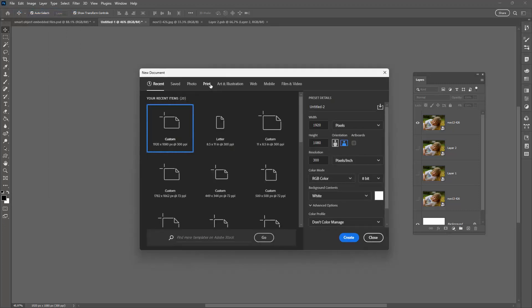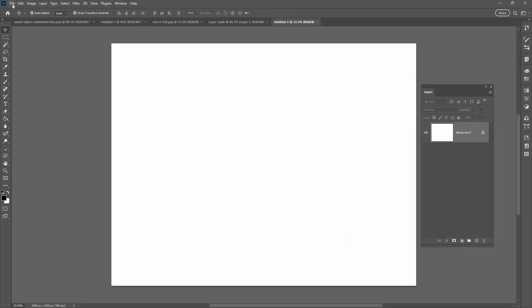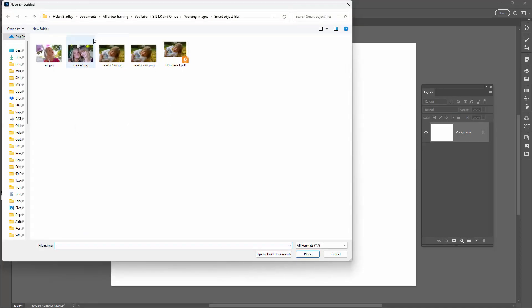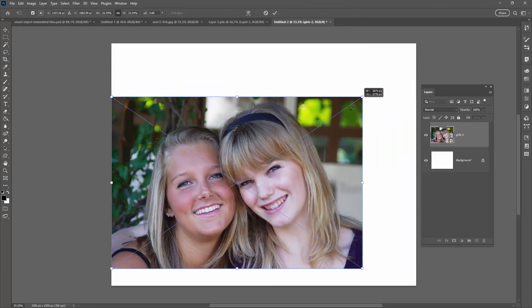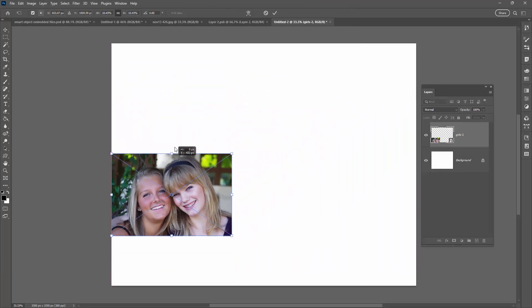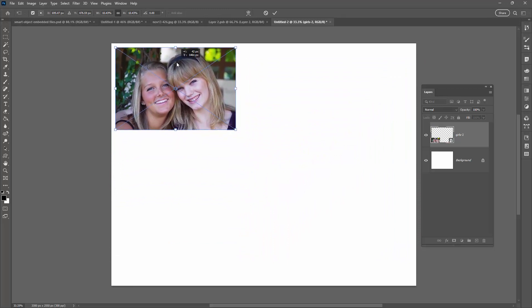I'm going to File New. I'm going to Print and I'm going to choose a letter sized piece of paper in landscape mode and just click Create. Now if I want to line up images for printing what I could do is do File Place Embedded. So let's go and get a different image this time. So it's a JPEG. It's coming in. It's being placed embedded as a JPEG image. Not a problem.